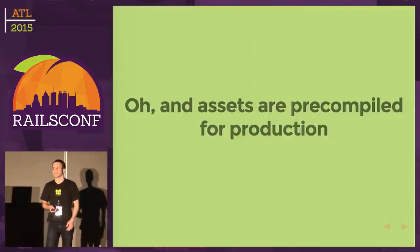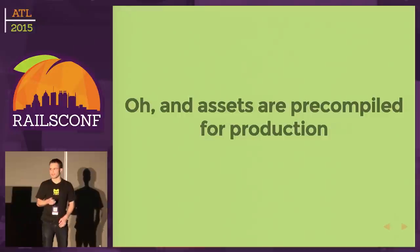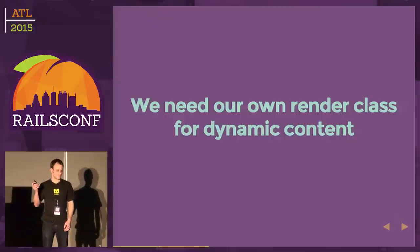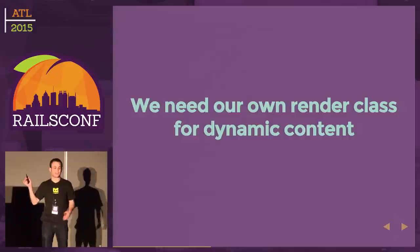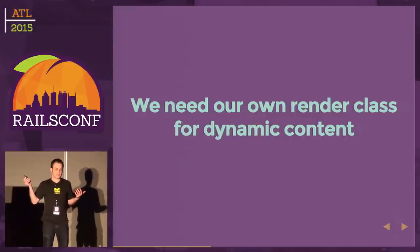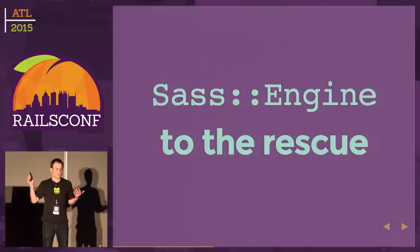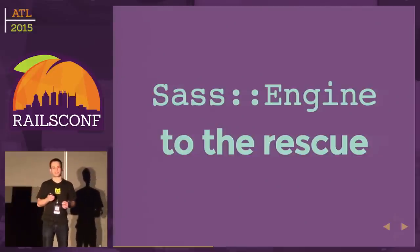Assets are pre-compiled for production, so the asset pipeline is not going to work here. We need some sort of render class for dynamic content that we're going to have to write. This is where SASS Engine will come to the rescue. SASS Engine is the actual engine where you render out your CSS based on an SCSS or SASS template.